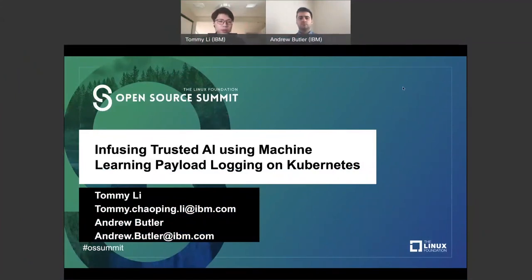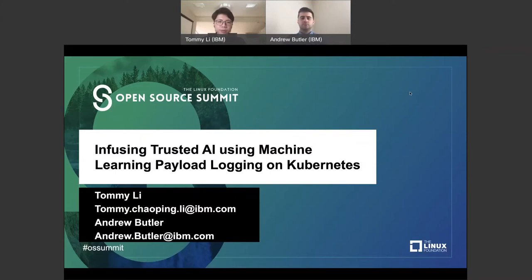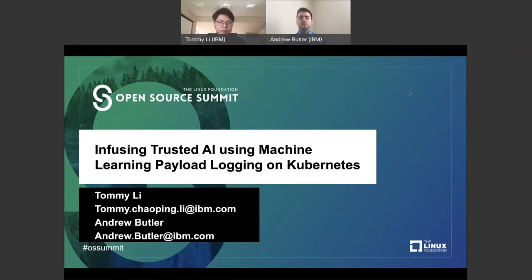Hello, everyone. Welcome to today's session on infusing trusted AI using machine learning payload logging on Kubernetes. My name is Tommy. I'm an open source developer in IBM, mostly working on Kubeflow and machine learning infrastructure. And we also have my colleague, Andrew. Hi, everyone. I'm Andrew Baller. I also work at IBM on open source, and most of my work is about integrating trusted AI on KFServing.